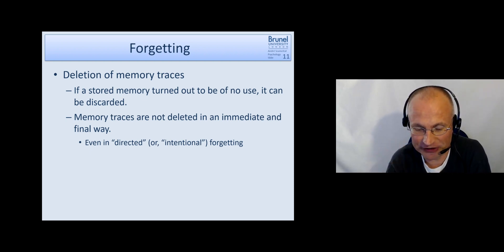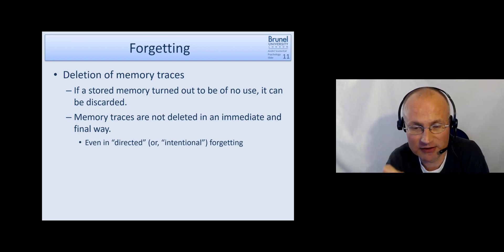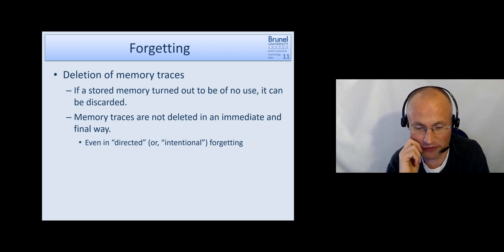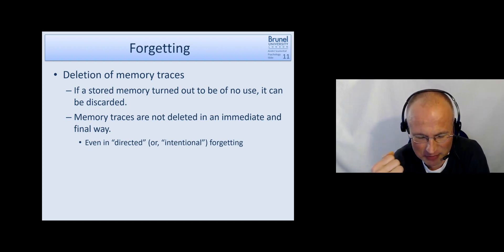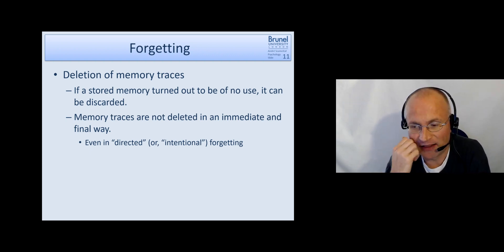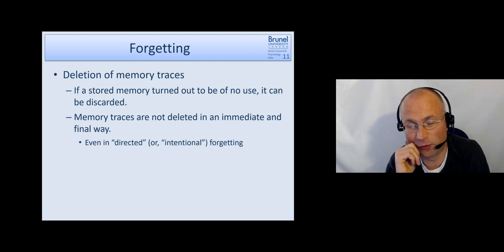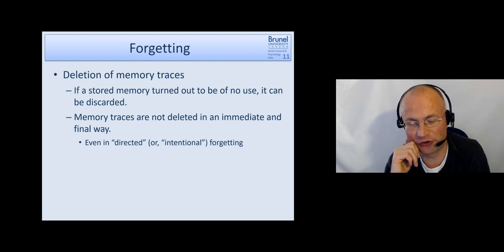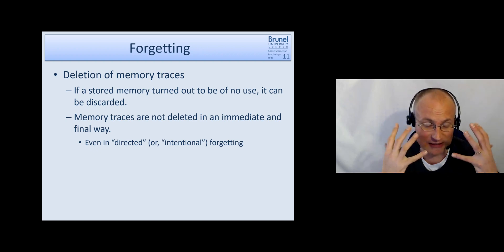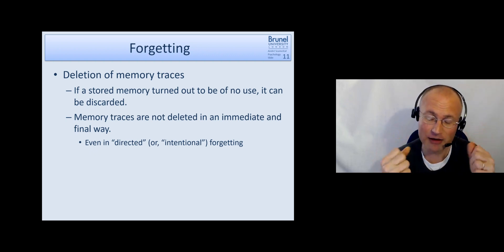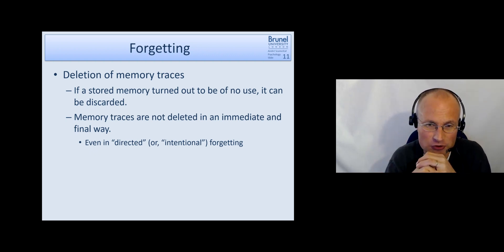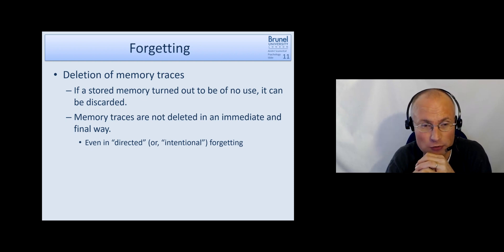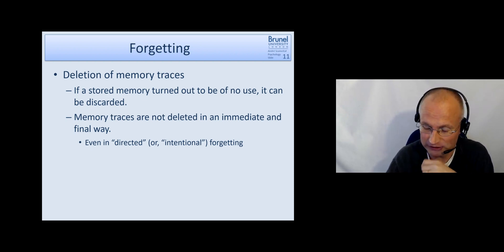So if you give participants information which they should learn, let's say two word lists, and then you tell them, okay, please forget this one word list and you give them some time. And then later on, test them on recall. They're actually worse in the word list, which they tried to forget. So we even have some very limited conscious control over the deletion of long-term memory contents.